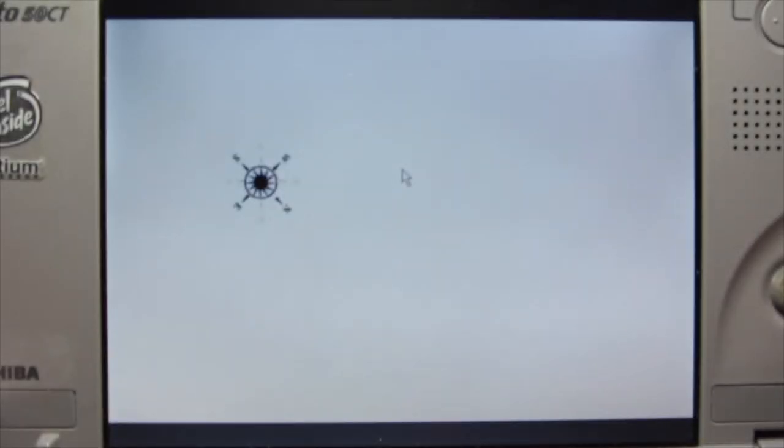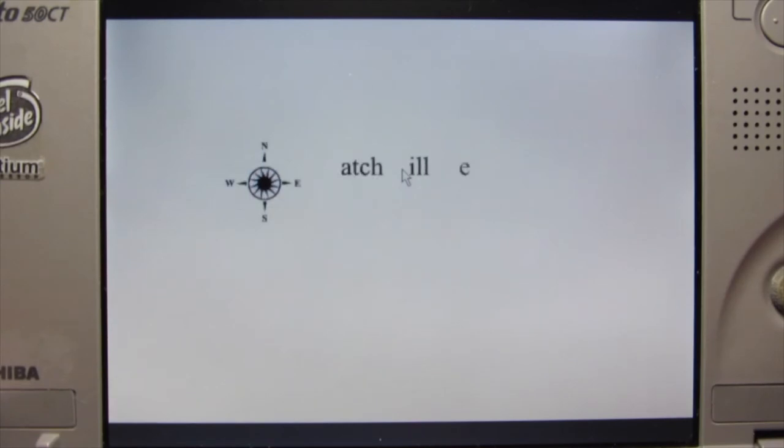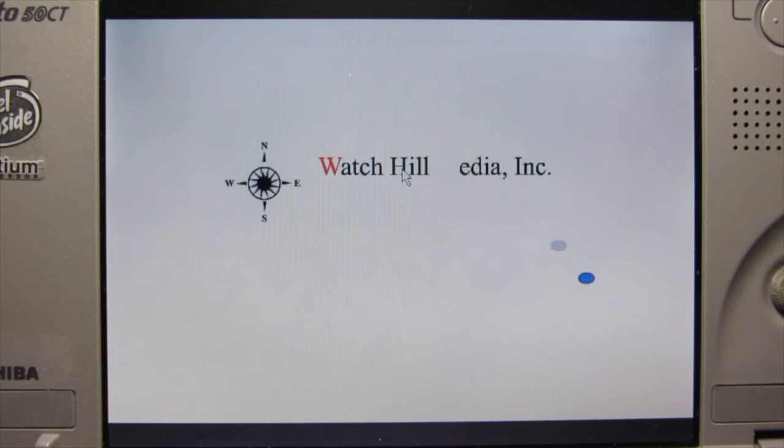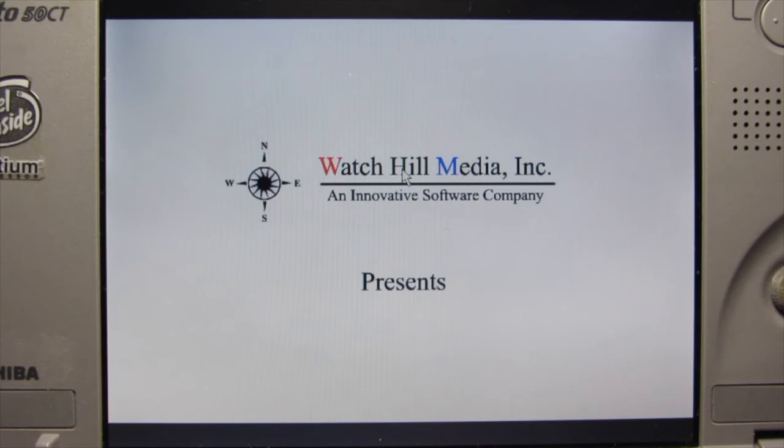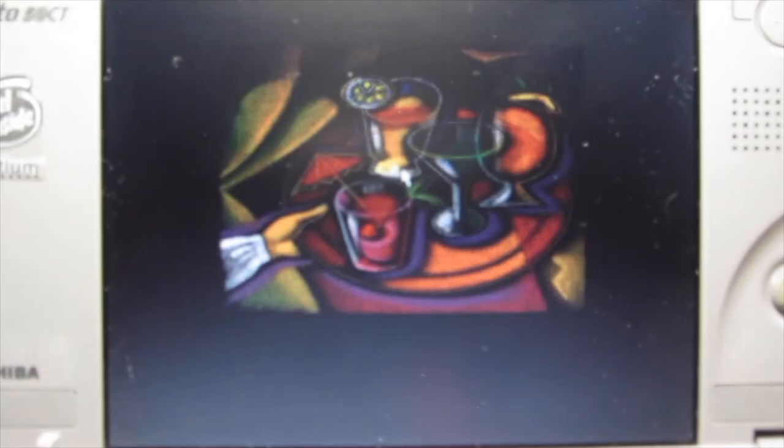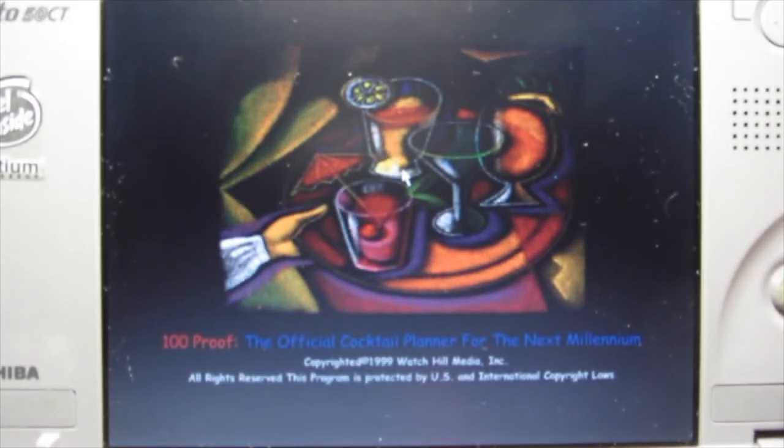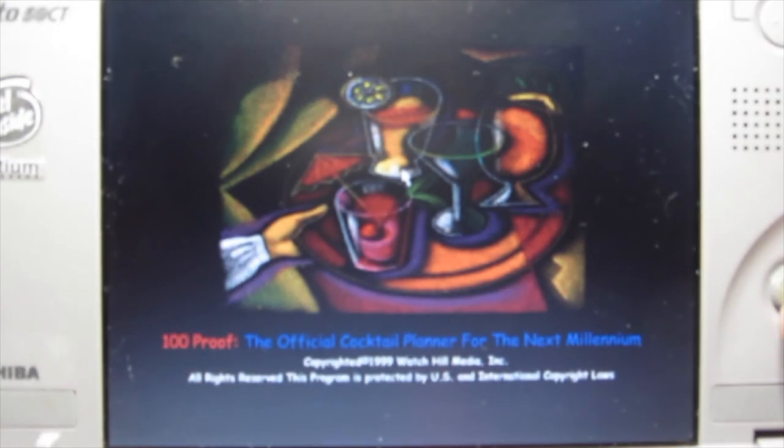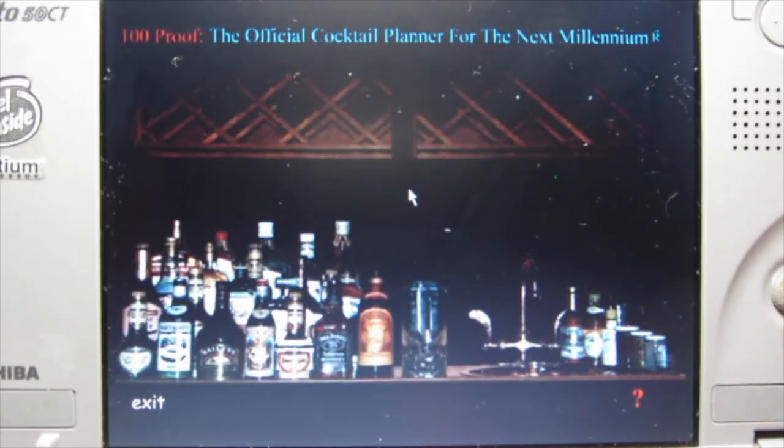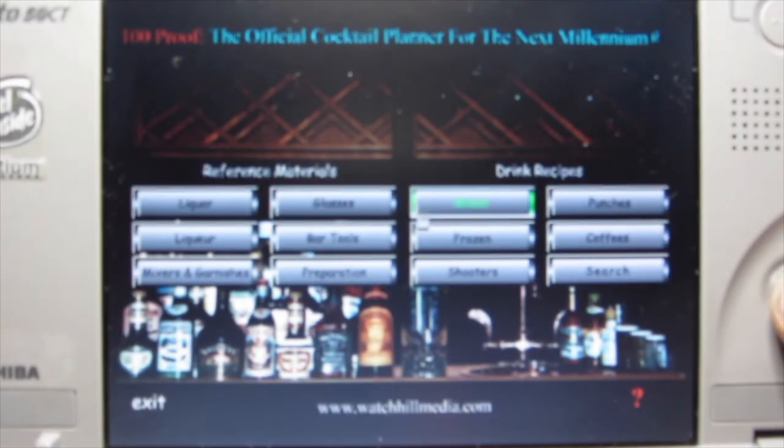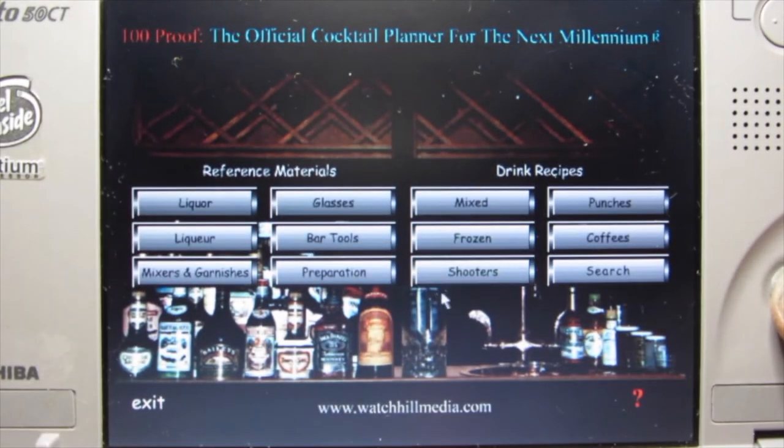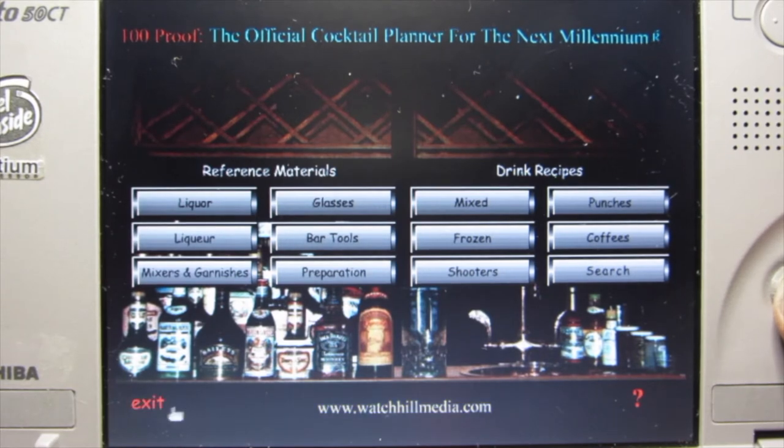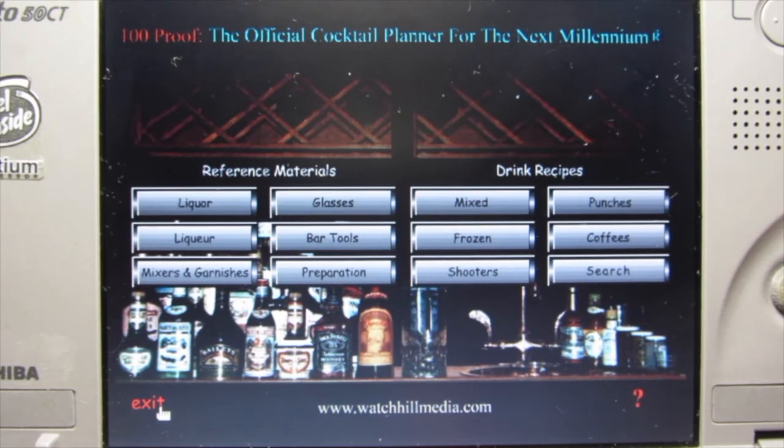Click the red dot. This goes with the GPS software I'm pretty sure. There's no sound, it's just video. Oh, it's showing off their new software. Oh, Cocktail Planner for the next millennium, which this is actually copyright 1999.